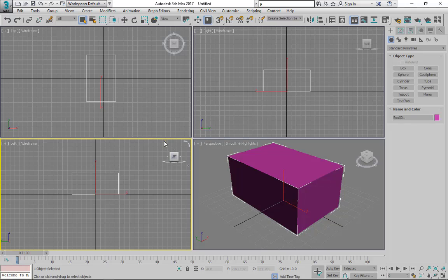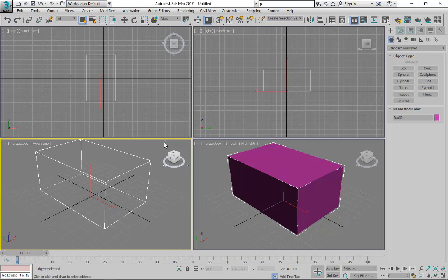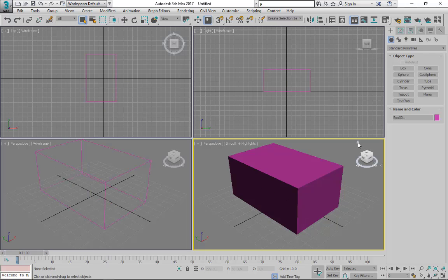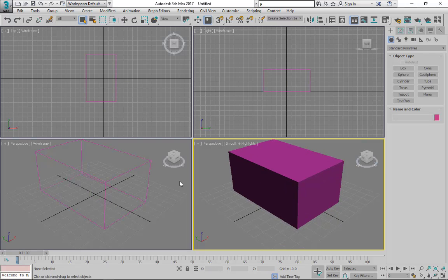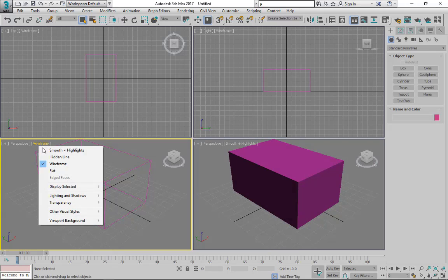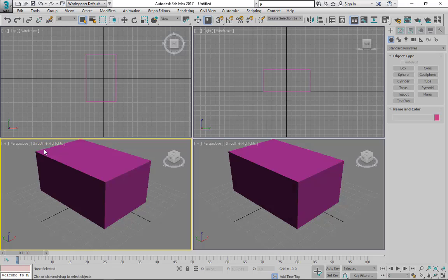By simply clicking this home button at the top right of the viewport, it'll take us to this specific perspective view. Here also we are in the same view. We are both in the same, just I want to change this view from wireframe to smooth and highlights. You can see they're both in the same view.